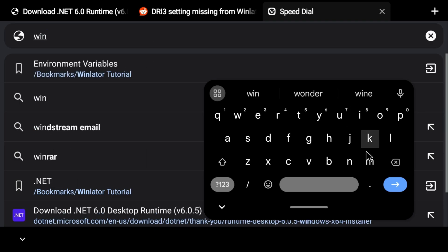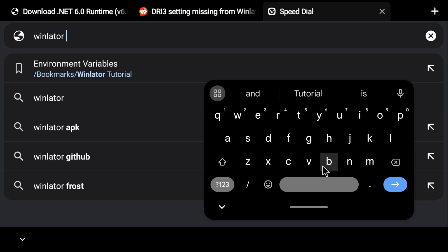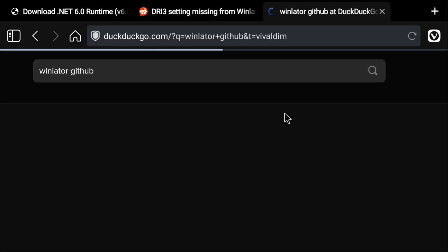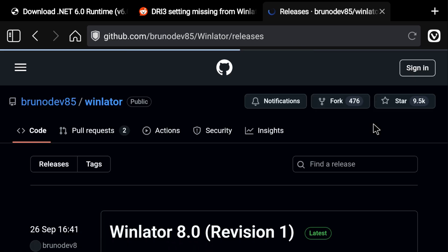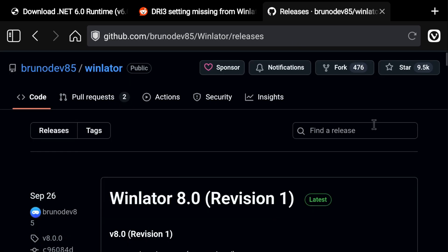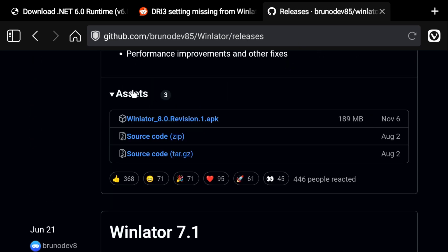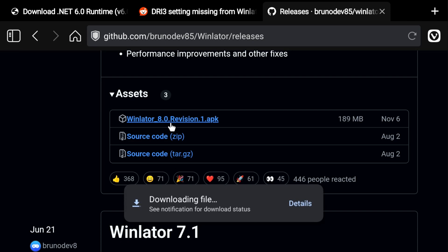To get started, first we'll need WinLater if you don't already have it. You can get it using the link in the description. You may need to expand the assets section at the bottom, and the first link inside ending in .apk is what you'll need to install it. If you're not familiar with how to install an APK, there are resources online.